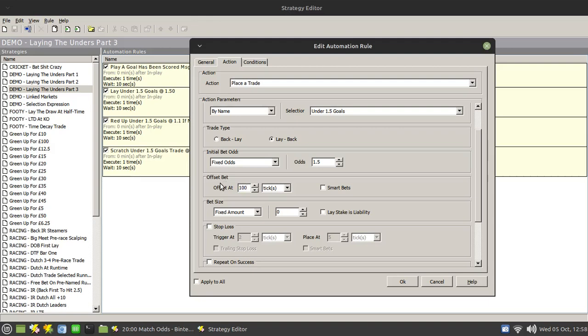So you may find yourself having to put in an offset that's really big in the hope that that initial goal doesn't move the odds that high up. And that's all well and good. However, if you then leave that offset bet sitting there and the second goal is scored, there is a possibility.